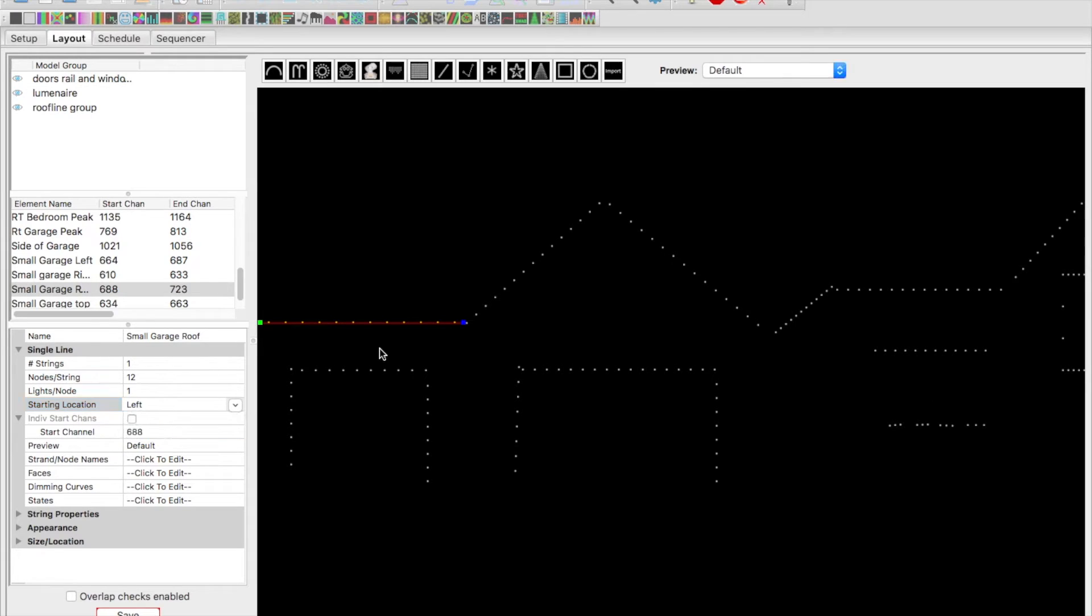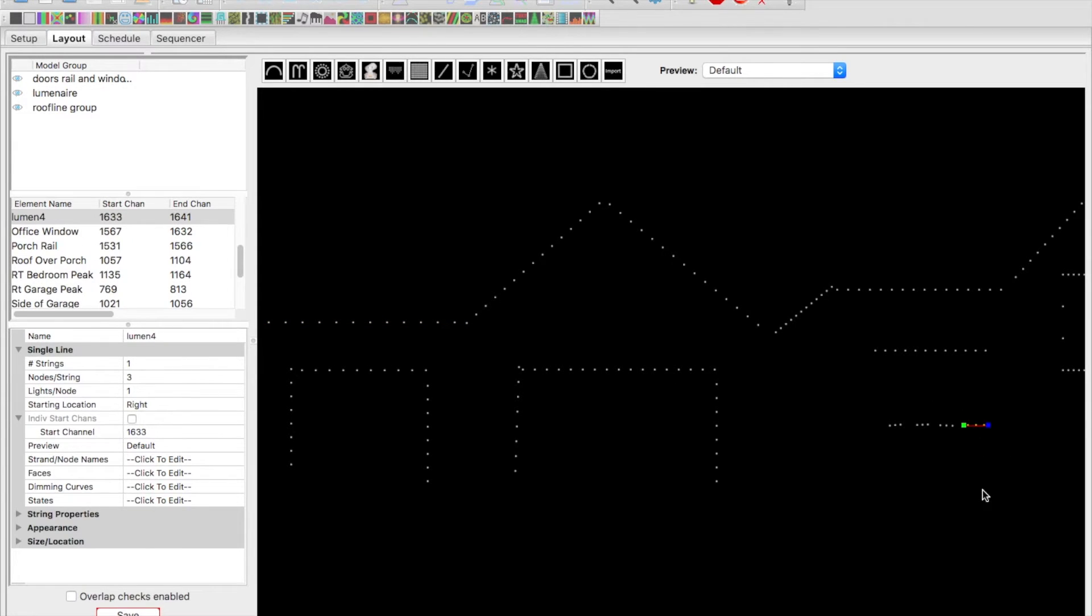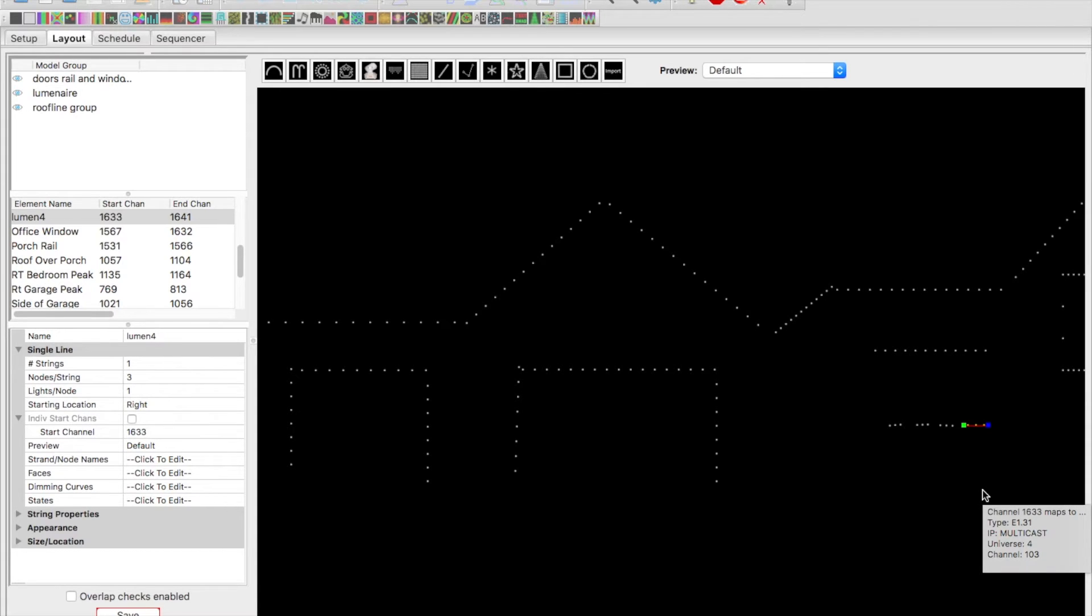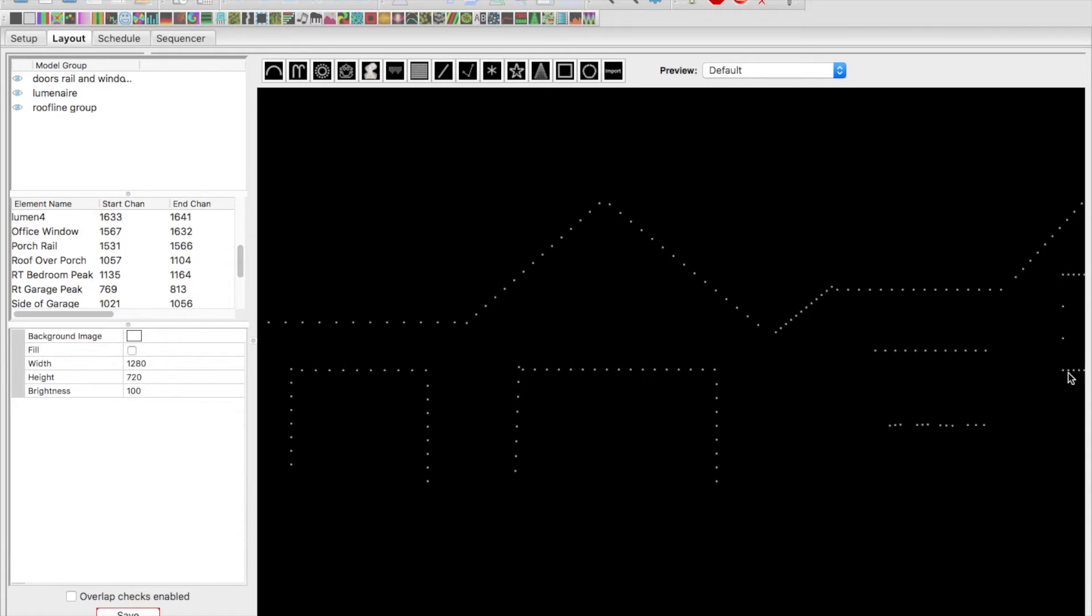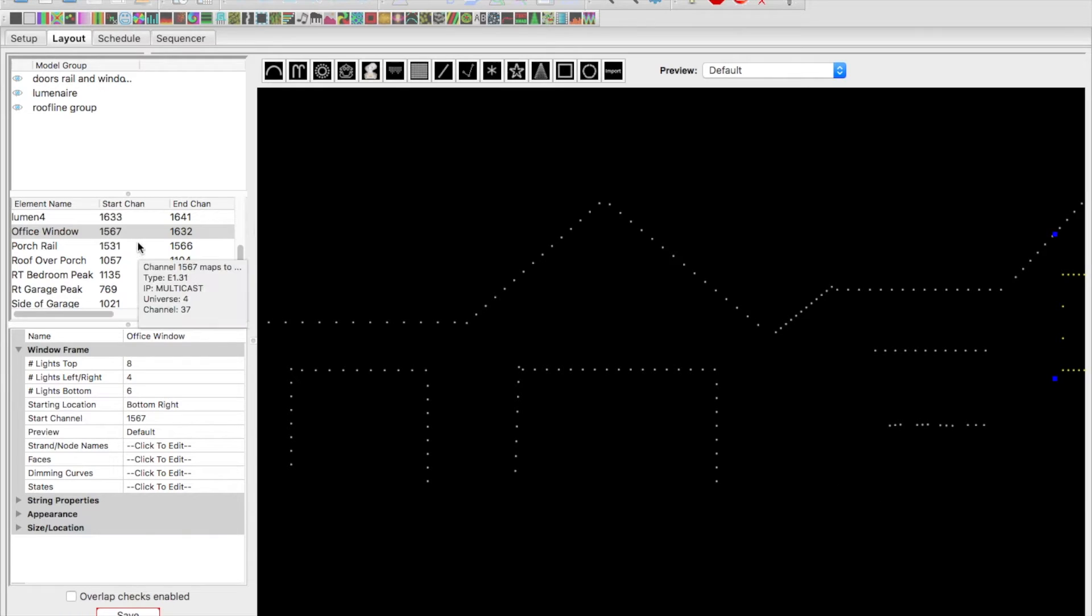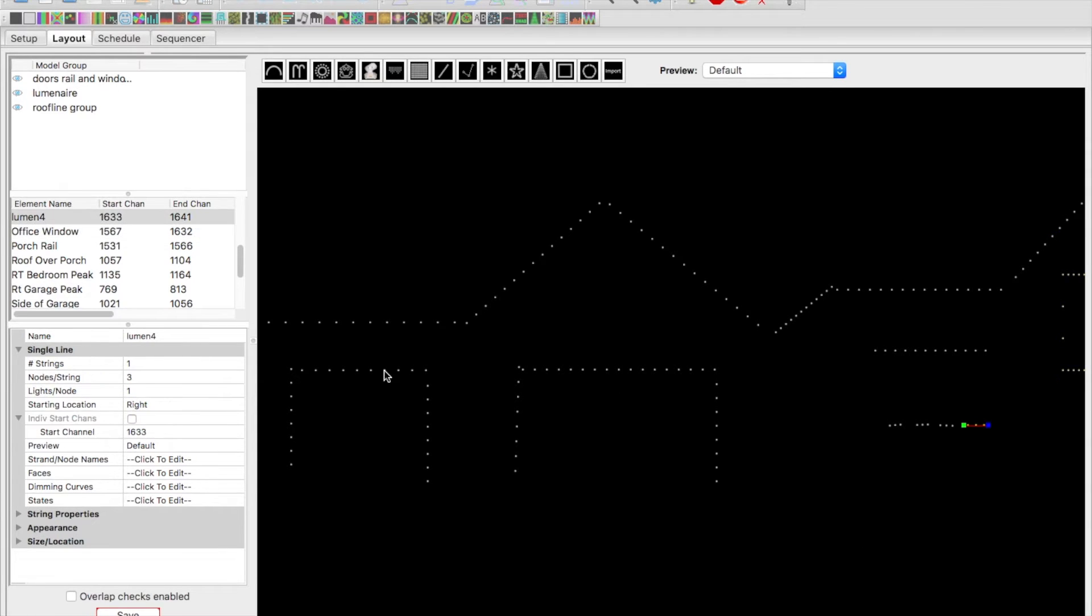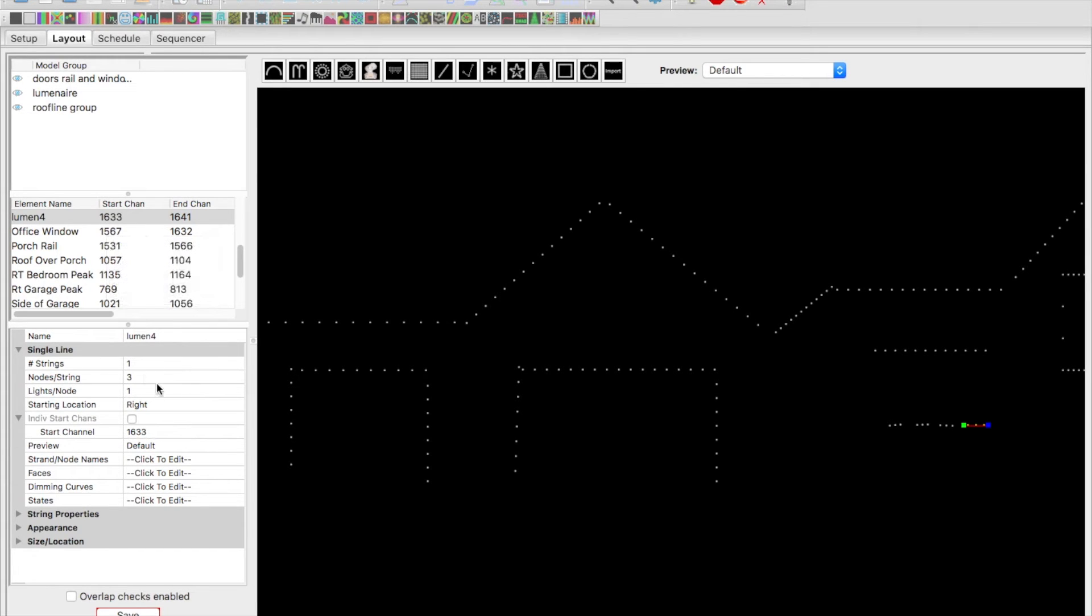Those are kind of the key changes on the roof line. For the luminaires, all I did is drew a three pixel straight line, times four of them in a row. They're built with just three pixels in them. So the window over here—we'll click—you can see our window stopped at channel 1632.